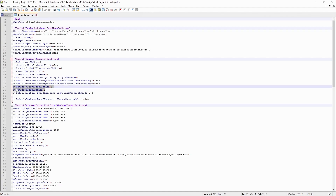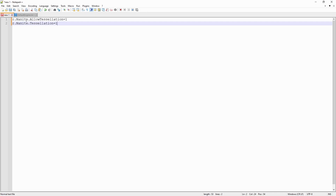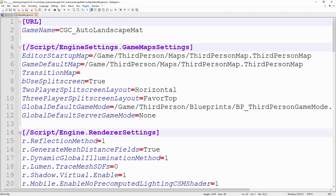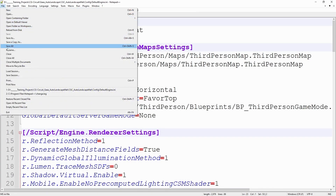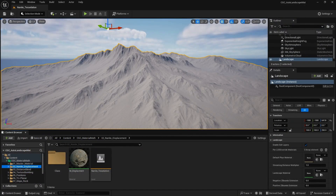You need to add `r.Nanite.AllowTessellation=1` and `r.Nanite.Tessellation`. Once you add them into your DefaultEngine file, you need to File > Save. Next, you need to restart your Unreal Engine — this is really important.